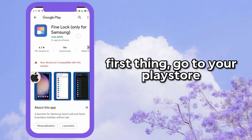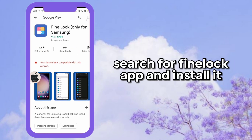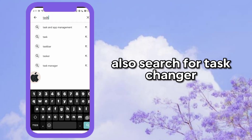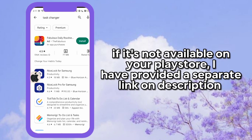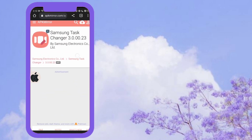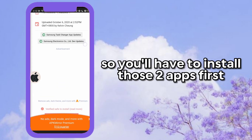First thing, go to your Play Store. Search for the FindLuck app and install it. Also search for Task Changer. If it's not available on your Play Store, a separate link is provided in the description. So you'll have to install those two apps first.